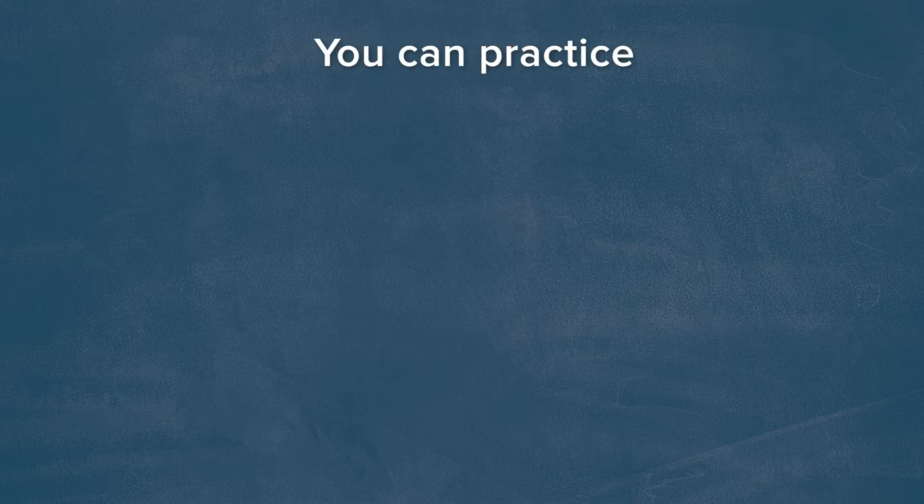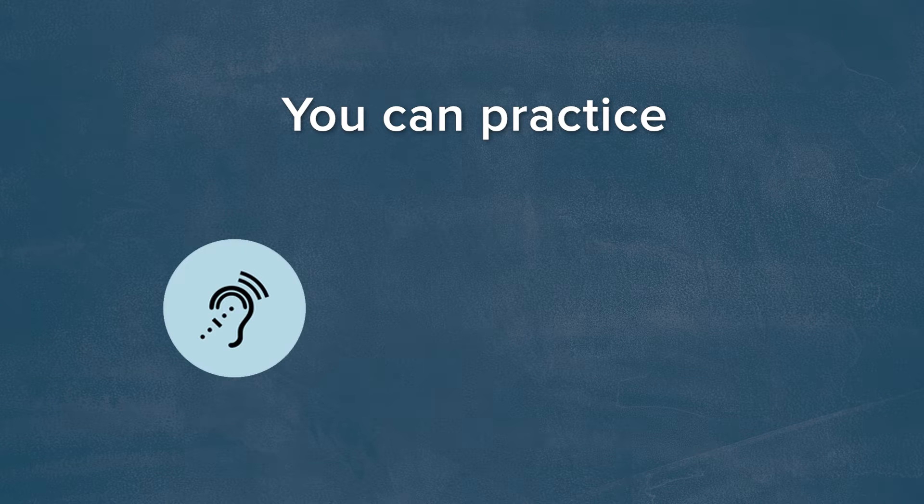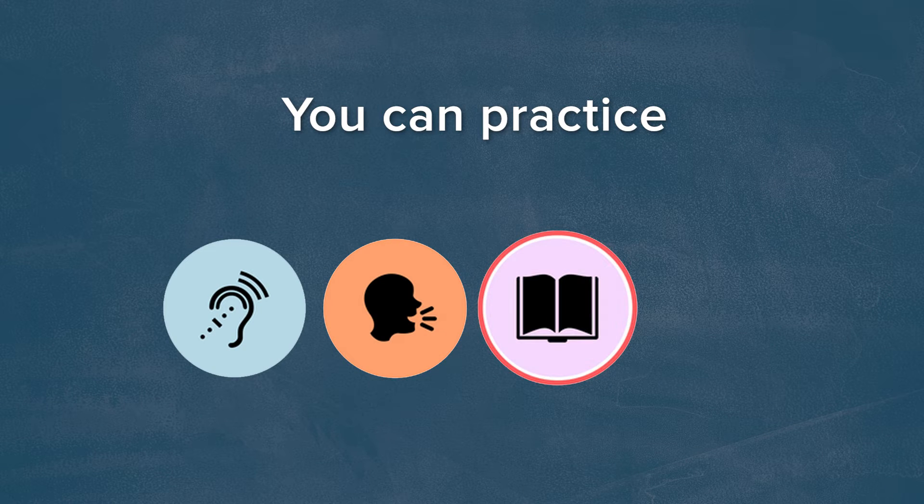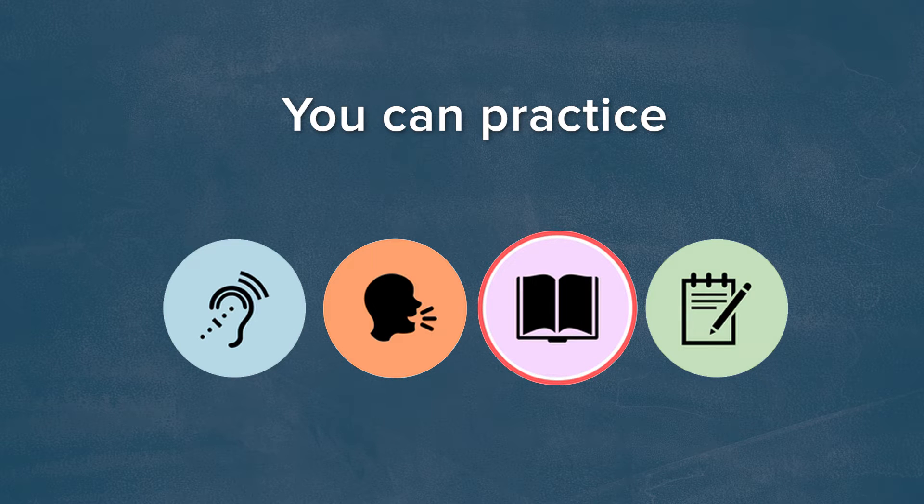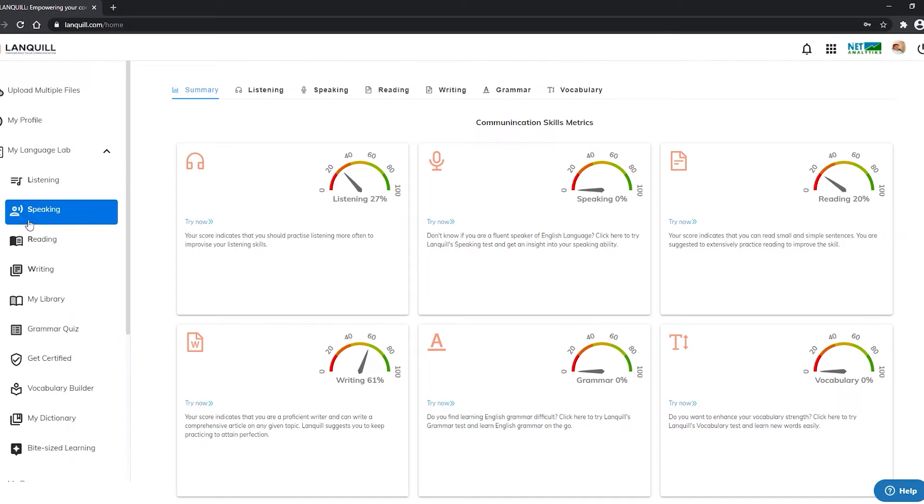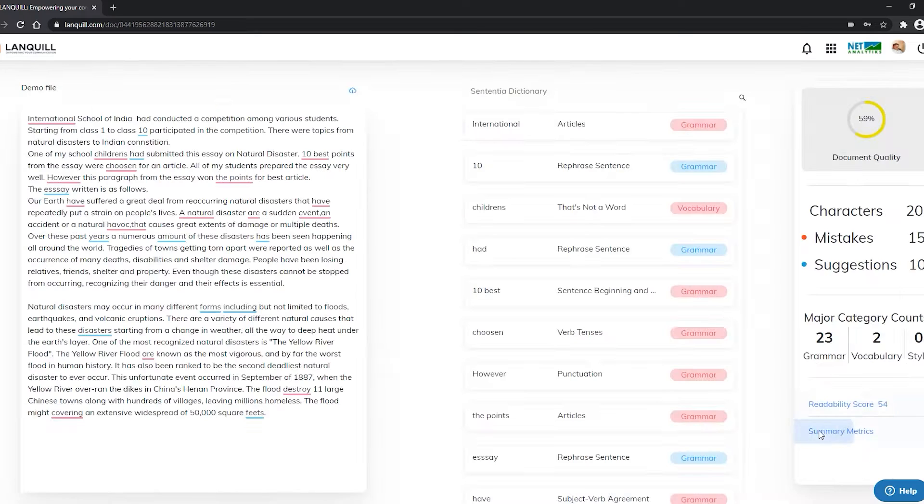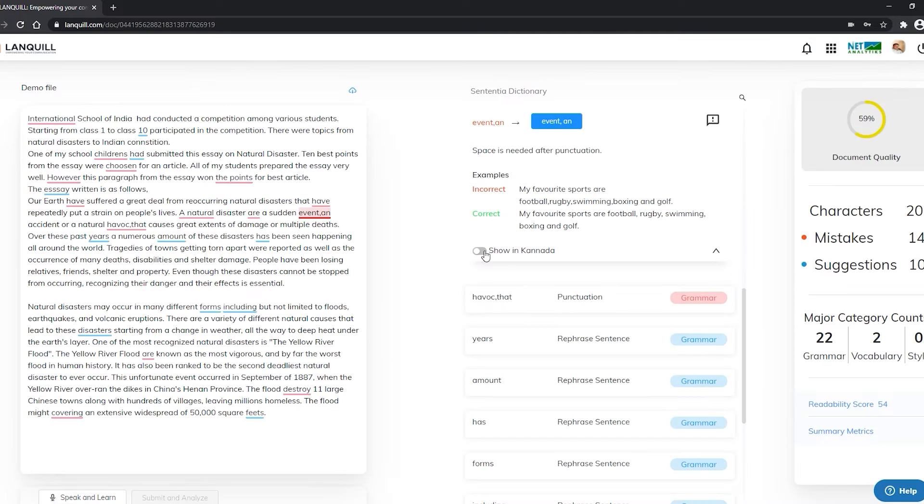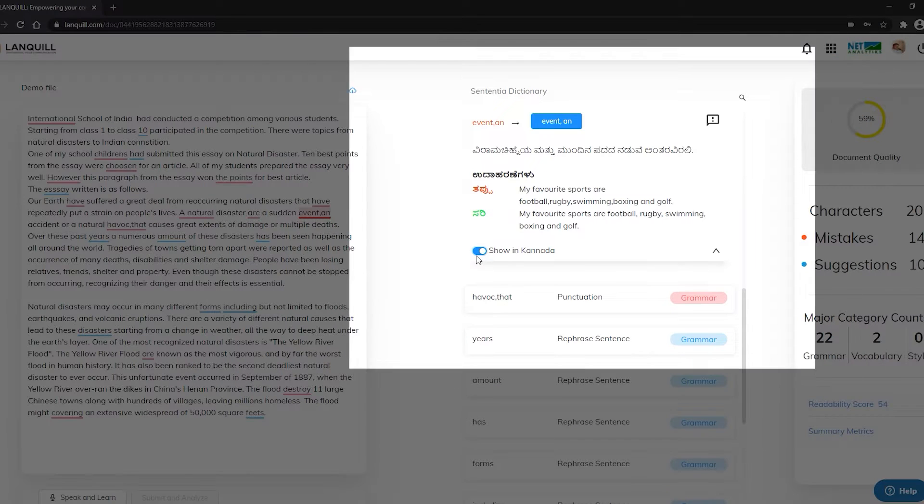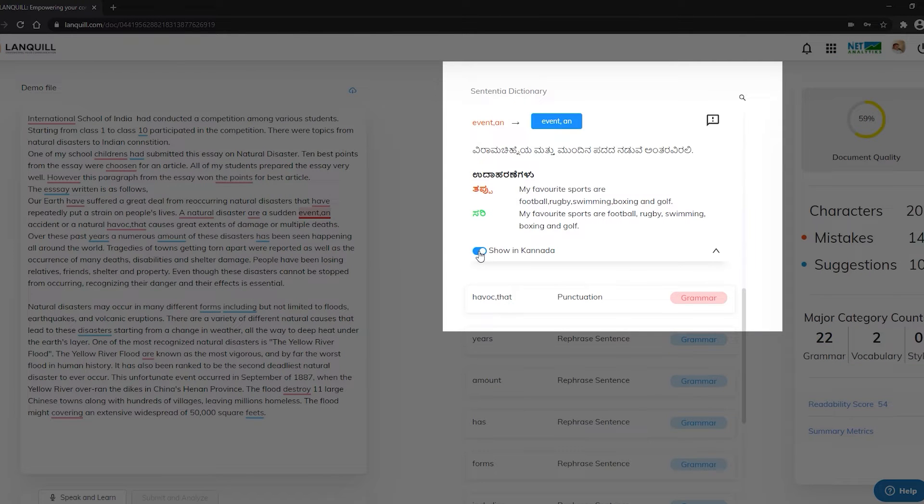You can practice listening, speaking, reading, and writing skills at your own pace. Lanquil provides feedback on your writing in real time with an option to learn the grammar concepts using your native language.